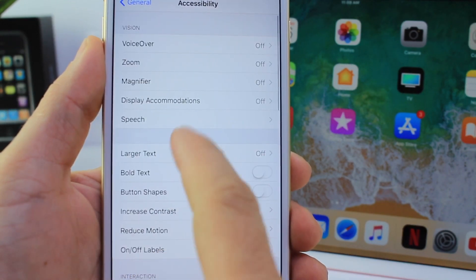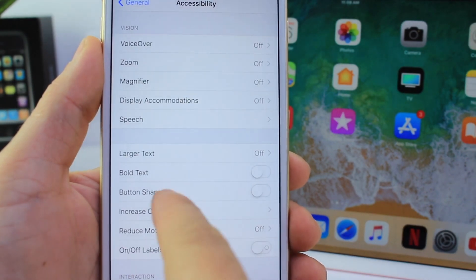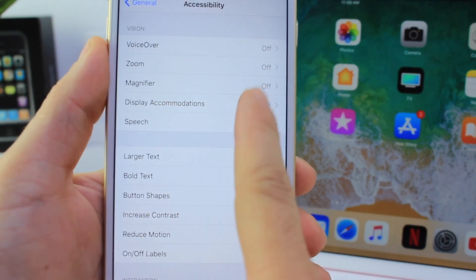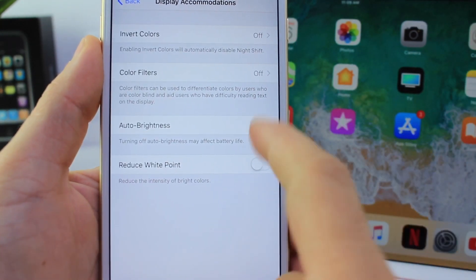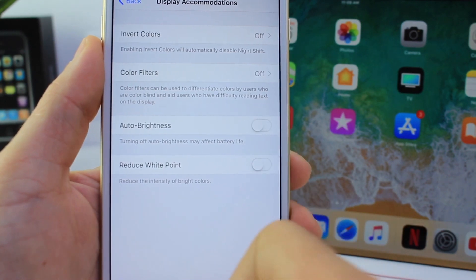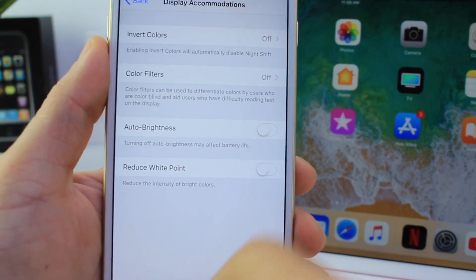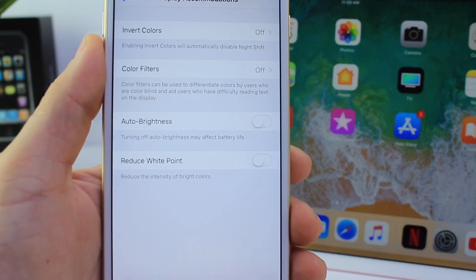Go to Display Accommodations. Don't ask me why Apple put it all the way back here, but there it is — the Auto Brightness toggle. Turn it on or off and manage it from there.